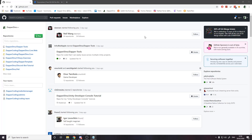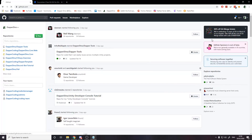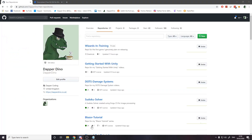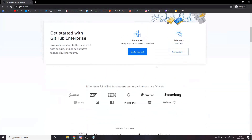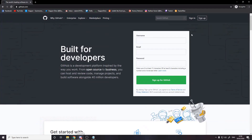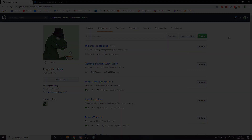Step two is creating a GitHub account. To do this just head over to github.com and create an account — it's pretty simple. Once you're done you'll be able to log in and see your dashboard, though your repositories will be empty at first. Once you've got the account, that's step two done.